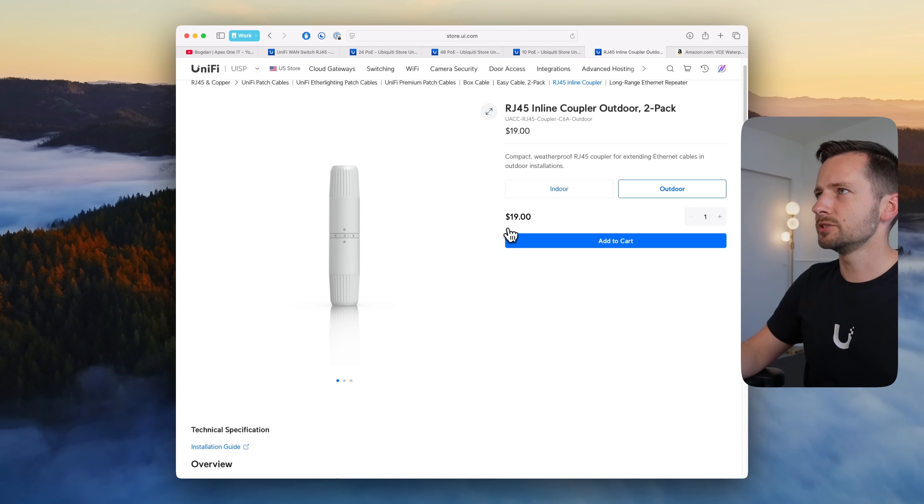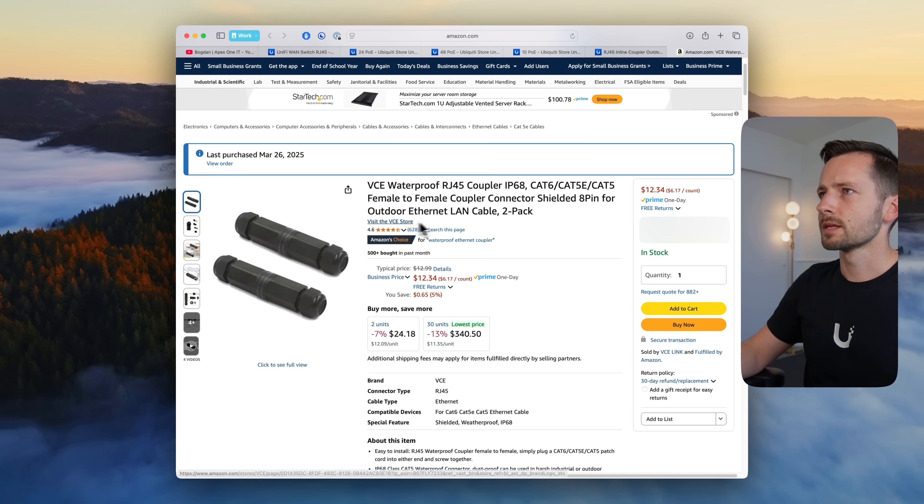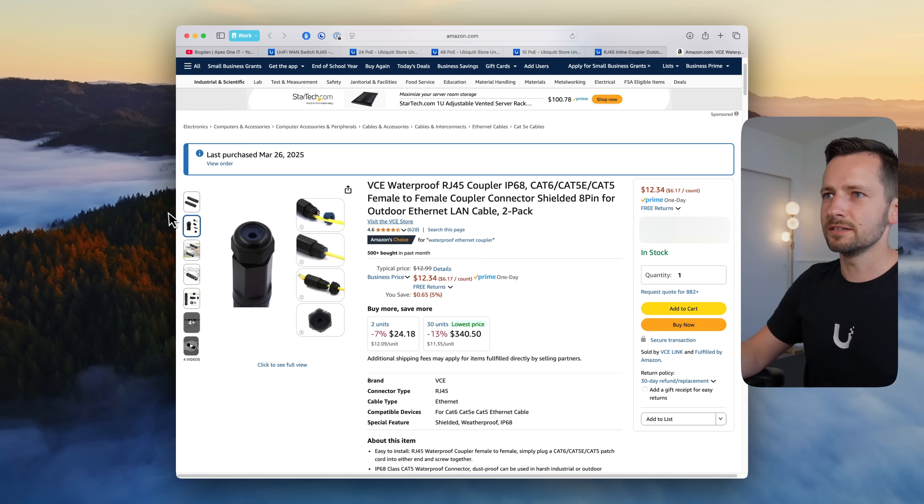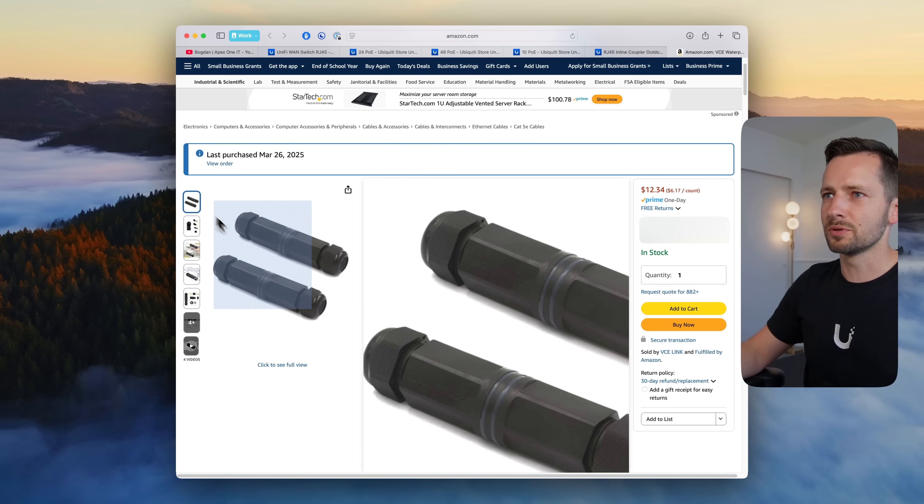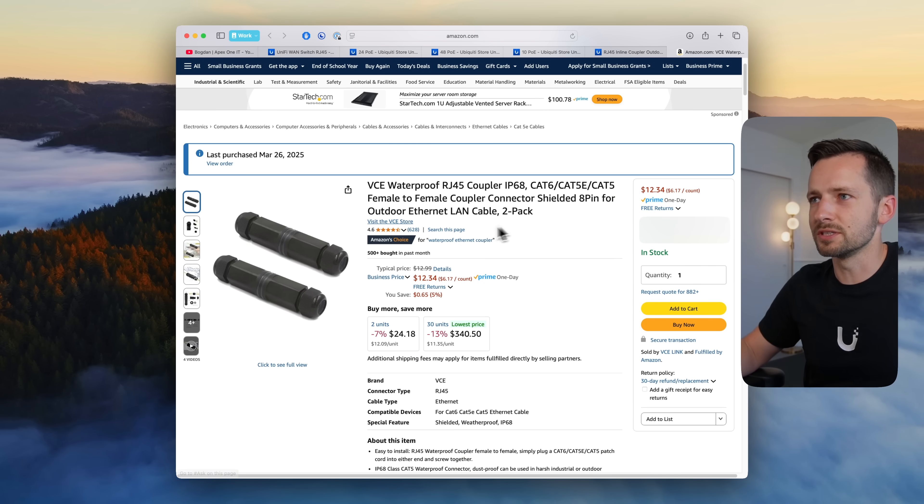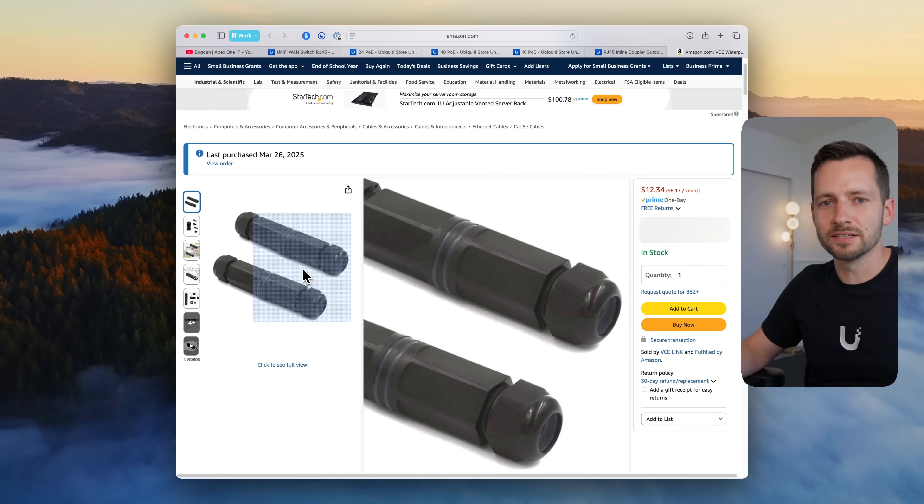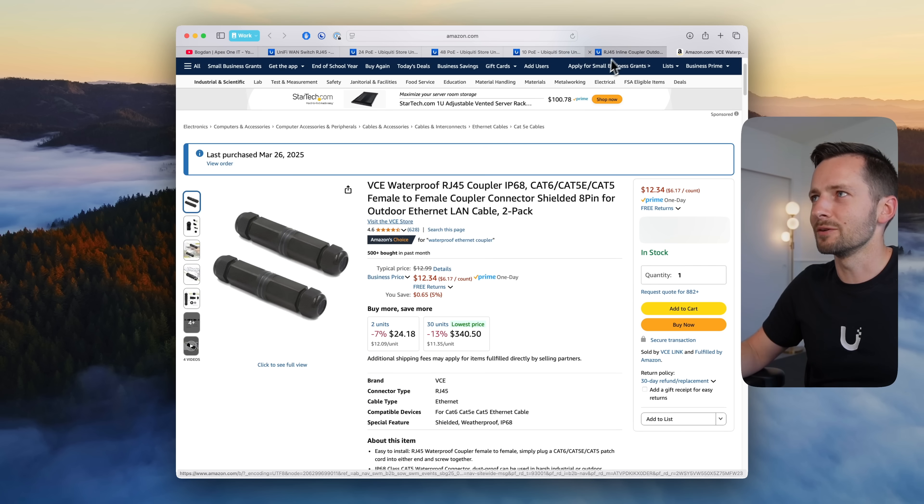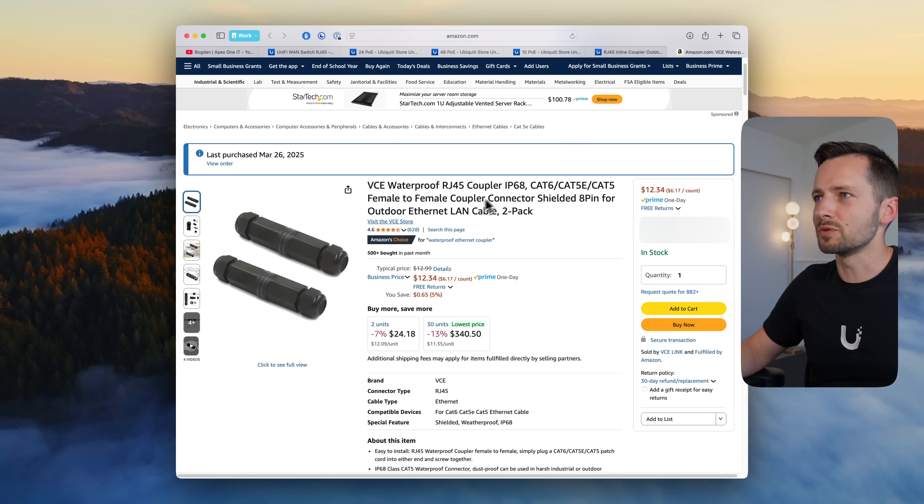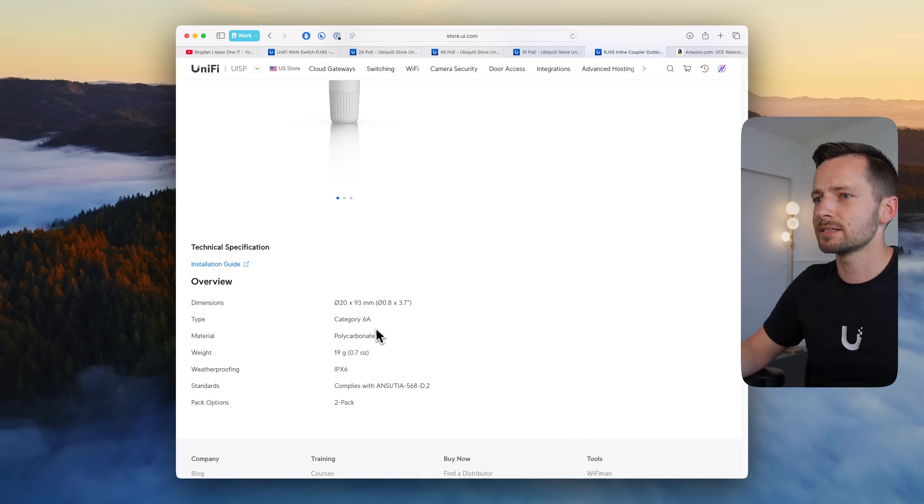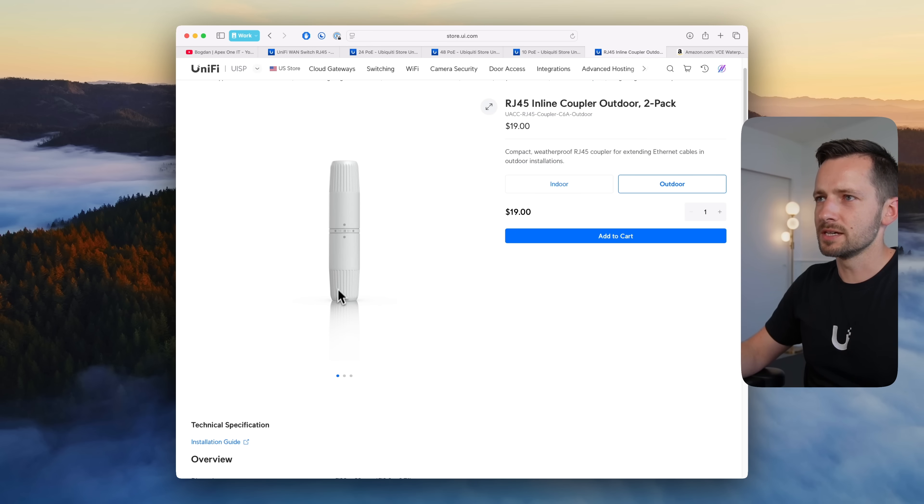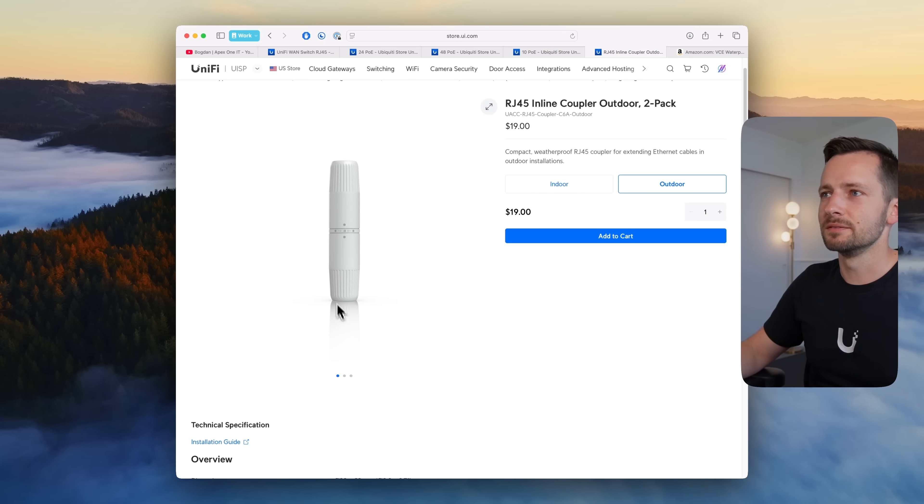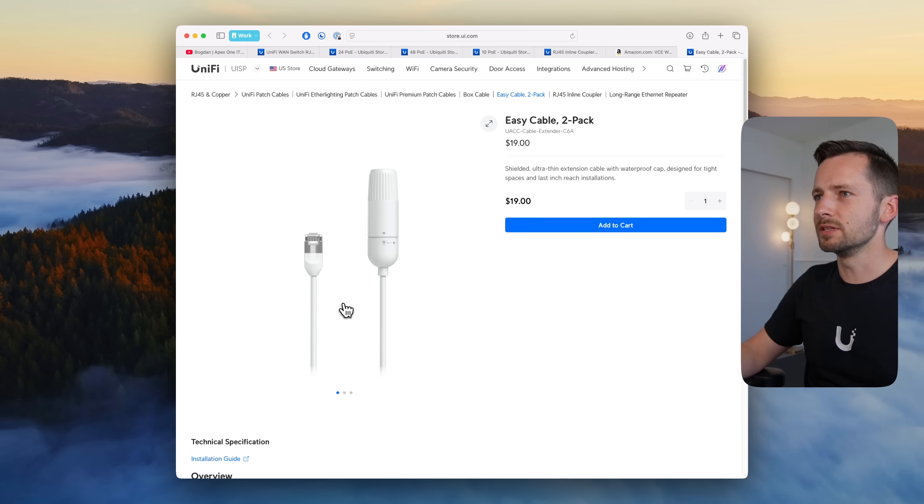In fact I actually had an issue with a different one that we used before, for example this one right here, it's not a bad coupler and there's two pack as well and it's cheaper at $13, but this diameter is like 2x that one of UniFi. I mean this one's also rated IP68 and this one's IPX6. This one's just smaller so it'll fit in more places.